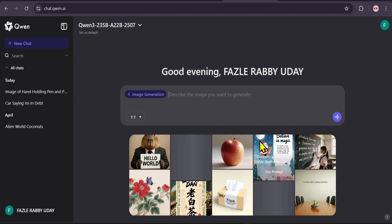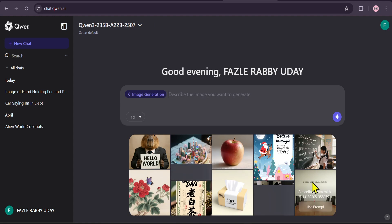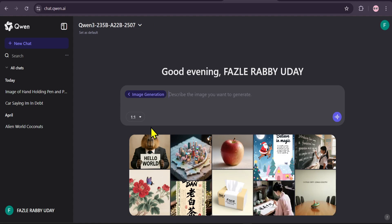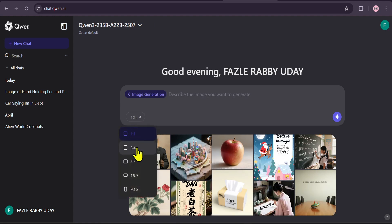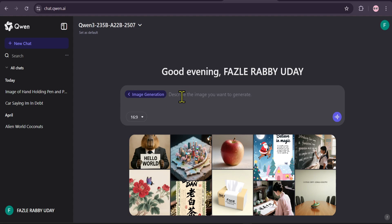You can see various style examples to inspire you. You can also select your preferred aspect ratio, from square to widescreen. Let's try 16 to 9 for a cinematic look. Now for the fun part.